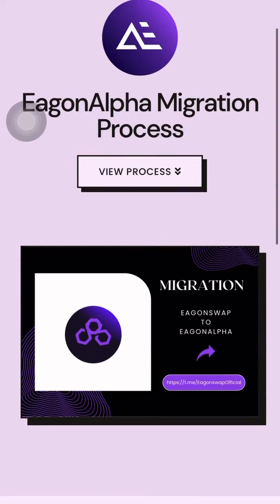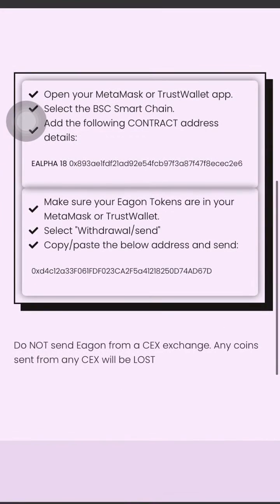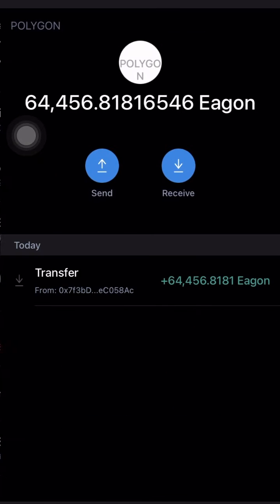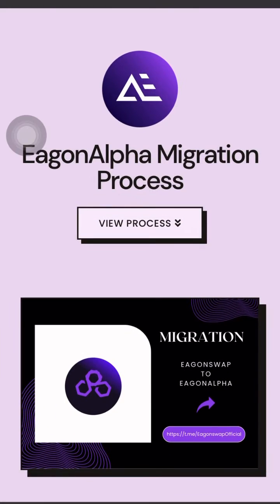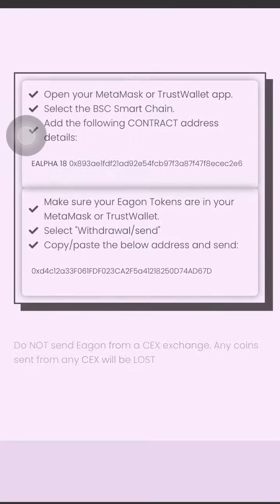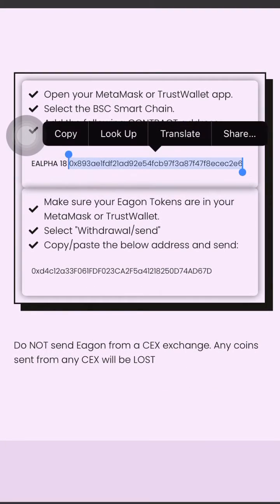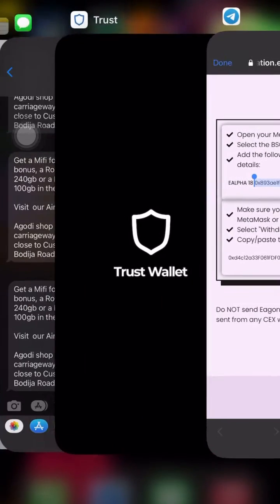Hi there, I will be showing you the EGON Alpha migration process, so please sit tight and watch this video. Before we begin, make sure you have some EGON Swap in your wallet. Now let's begin — you copy this contract address.